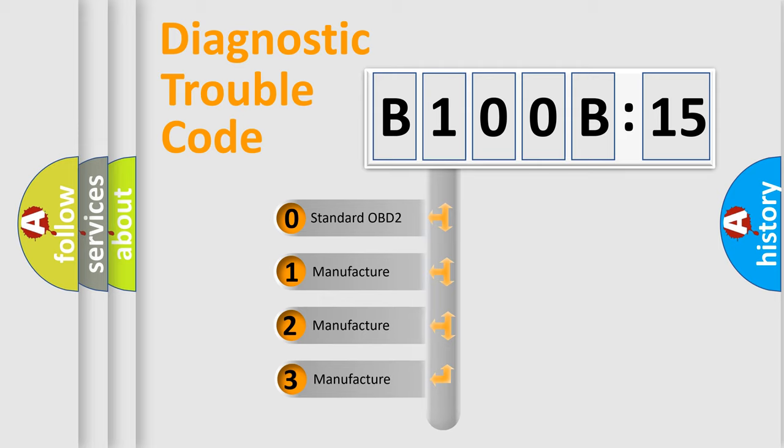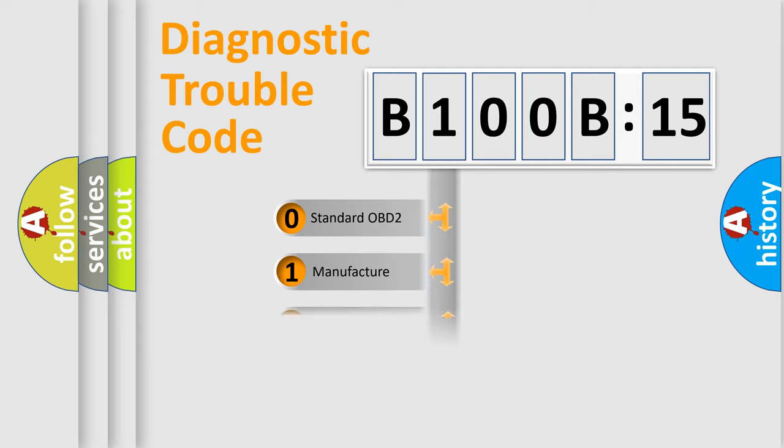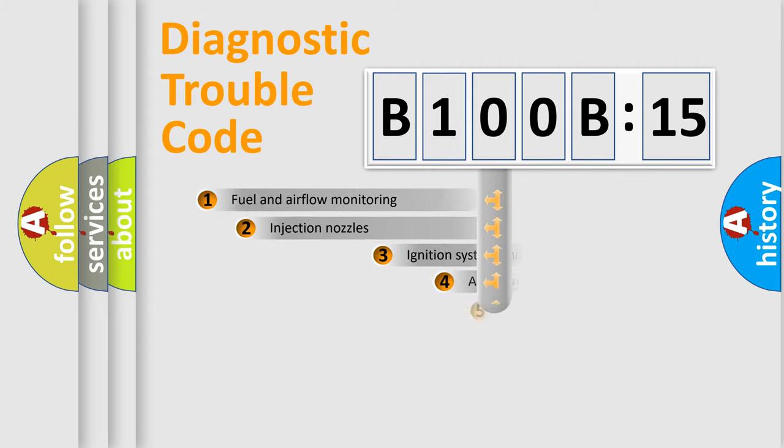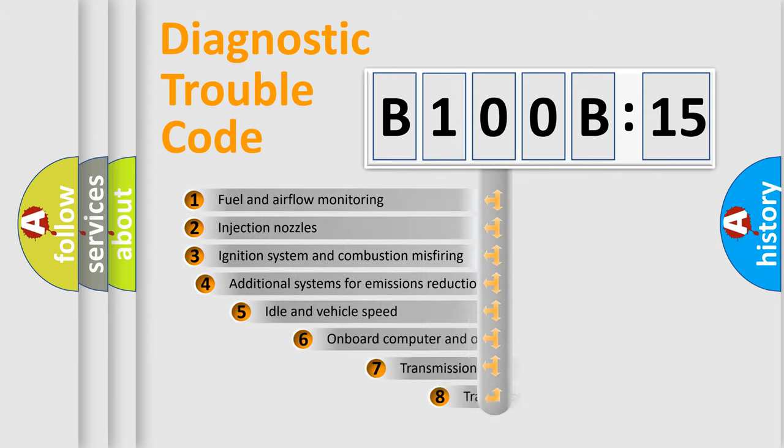If the second character is expressed as zero, it is a standardized error. In the case of numbers 1, 2, 3, it is a more prestigious expression of the car-specific error.